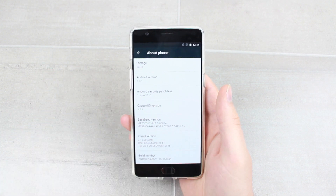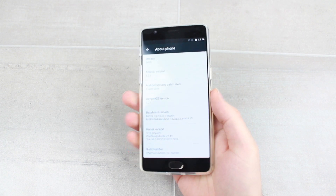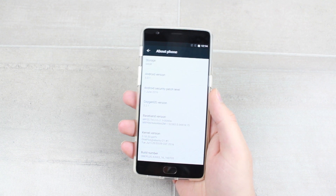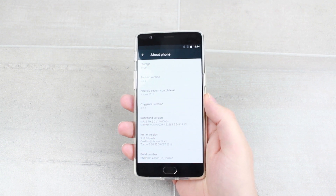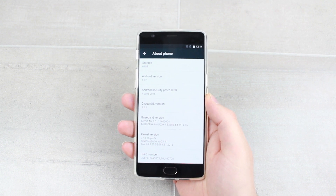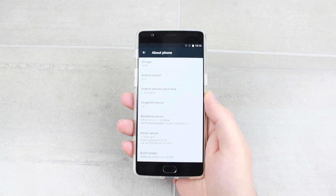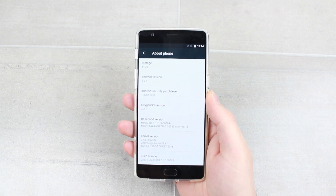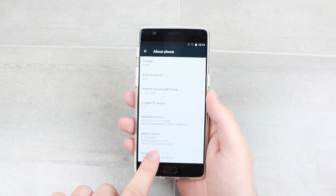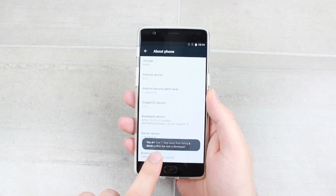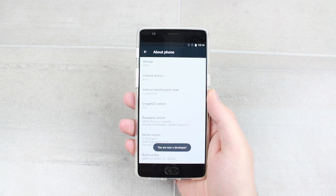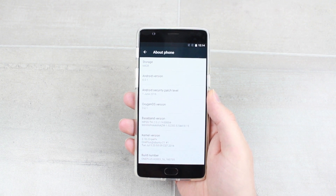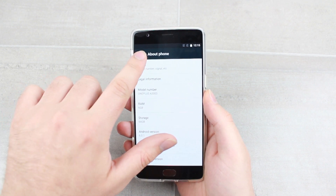You may have done this already, but you need to become a developer in order to change these settings so that they last — because if you back up your phone or turn it off, the settings may not persist. By doing this you guarantee it's going to be a lasting effect. So just keep tapping until it says you are now a developer.